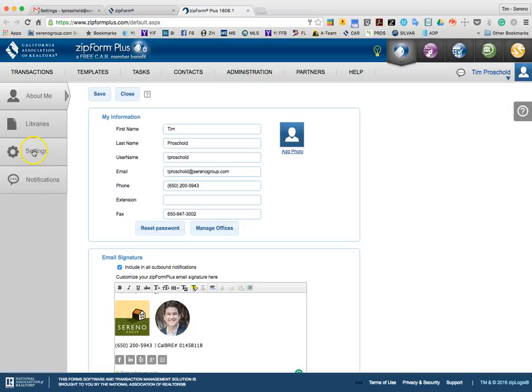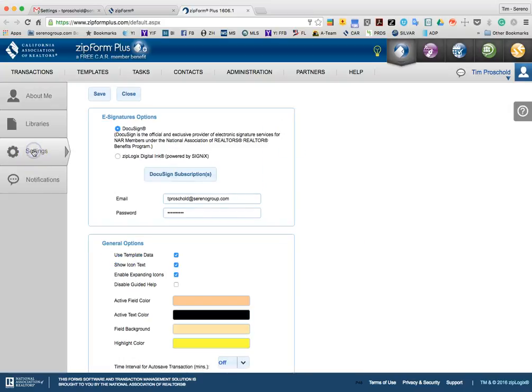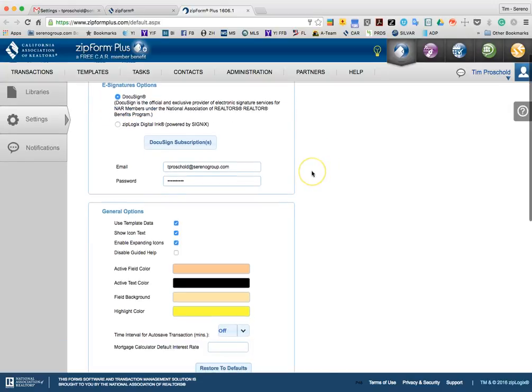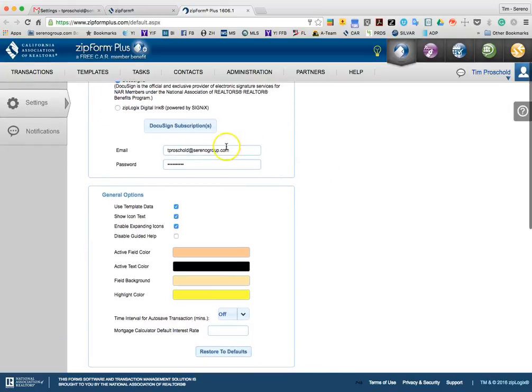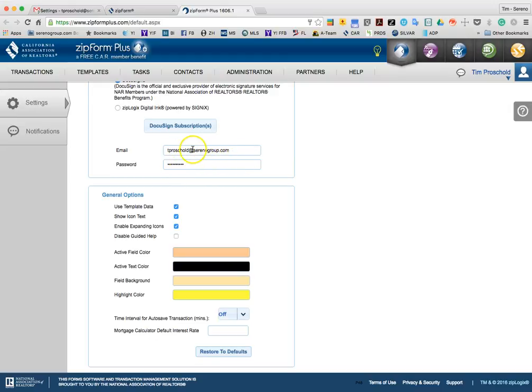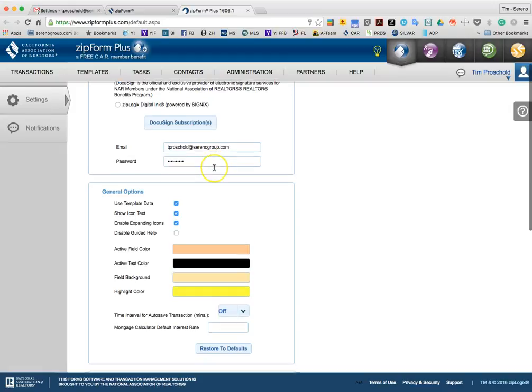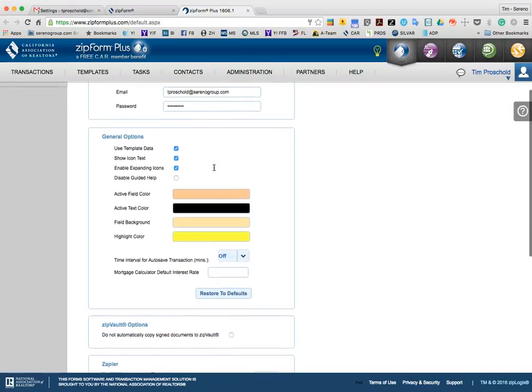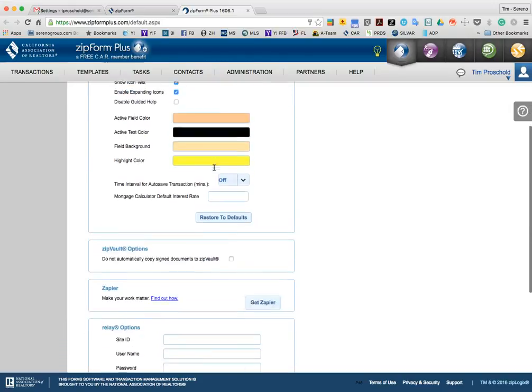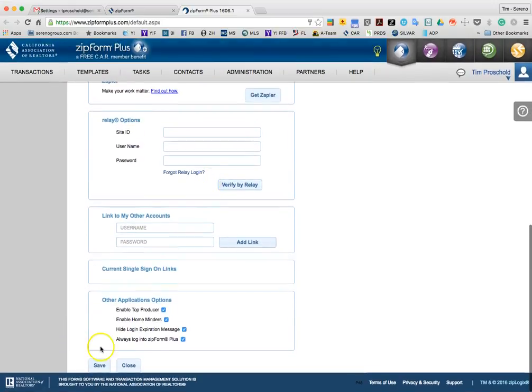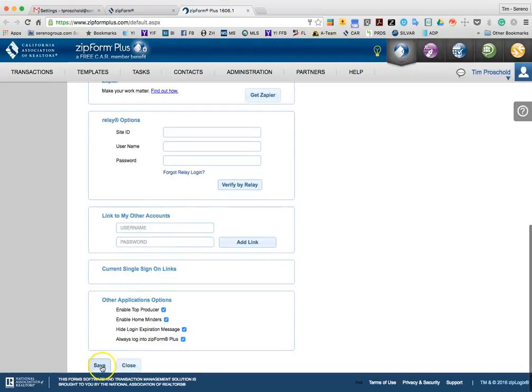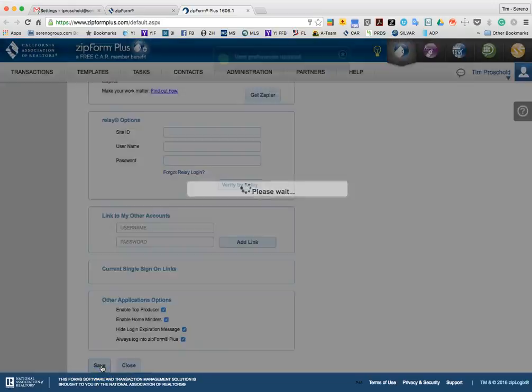You go down to the settings location over here on the left, and you make sure to click the DocuSign button. And this is the hard part. You actually have to remember your email and your password for your DocuSign account. Now, if you're integrating with the Serena Group account, it should just be your Serena Group email address, and then your password should be the password that you've set up for that. And once complete, you do have to come down here and hit Save.